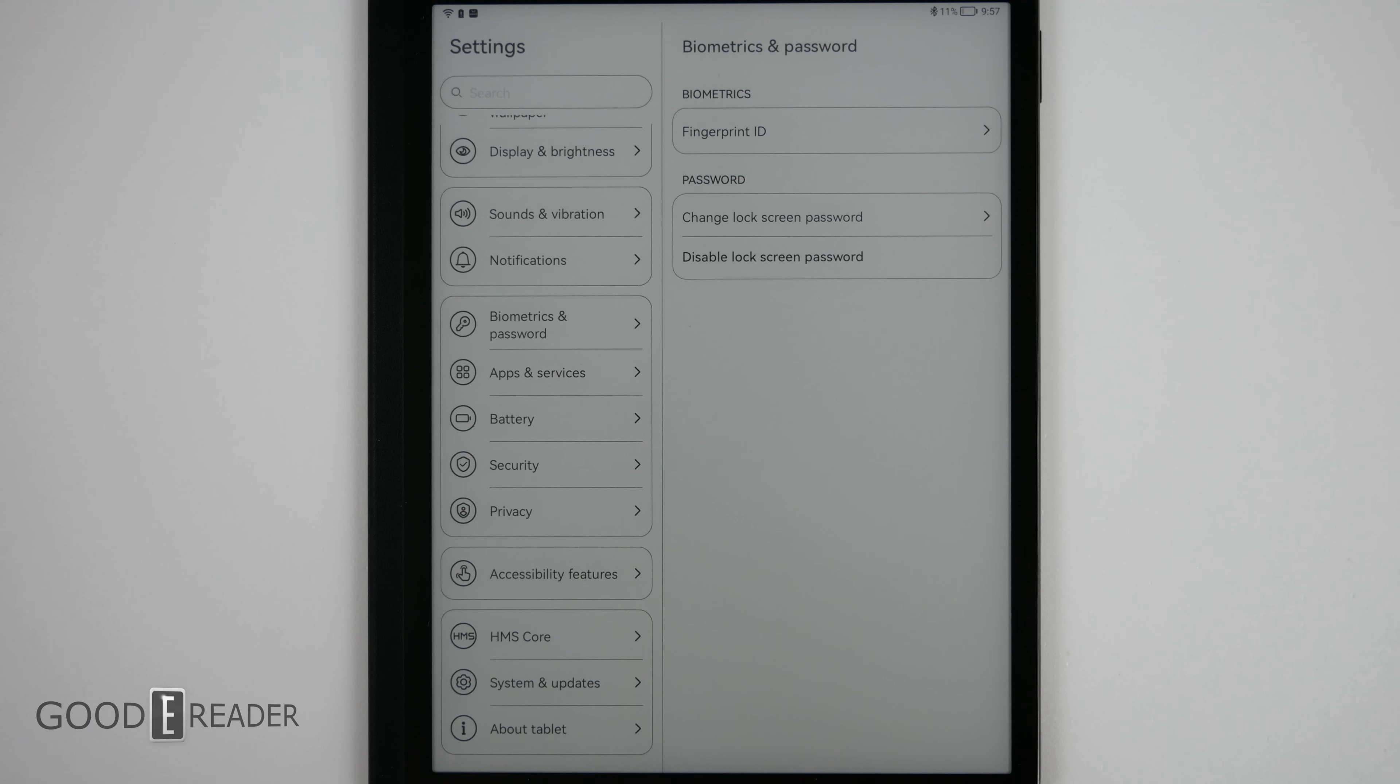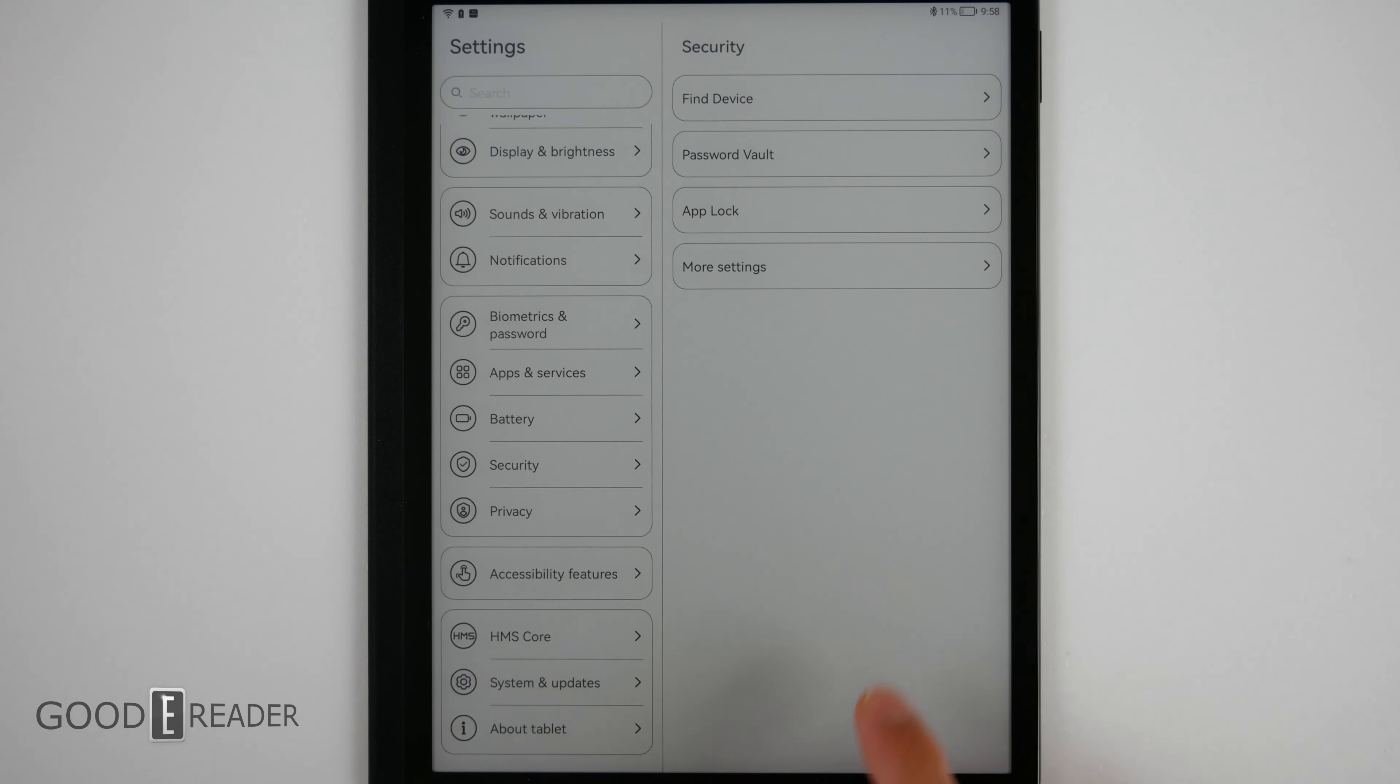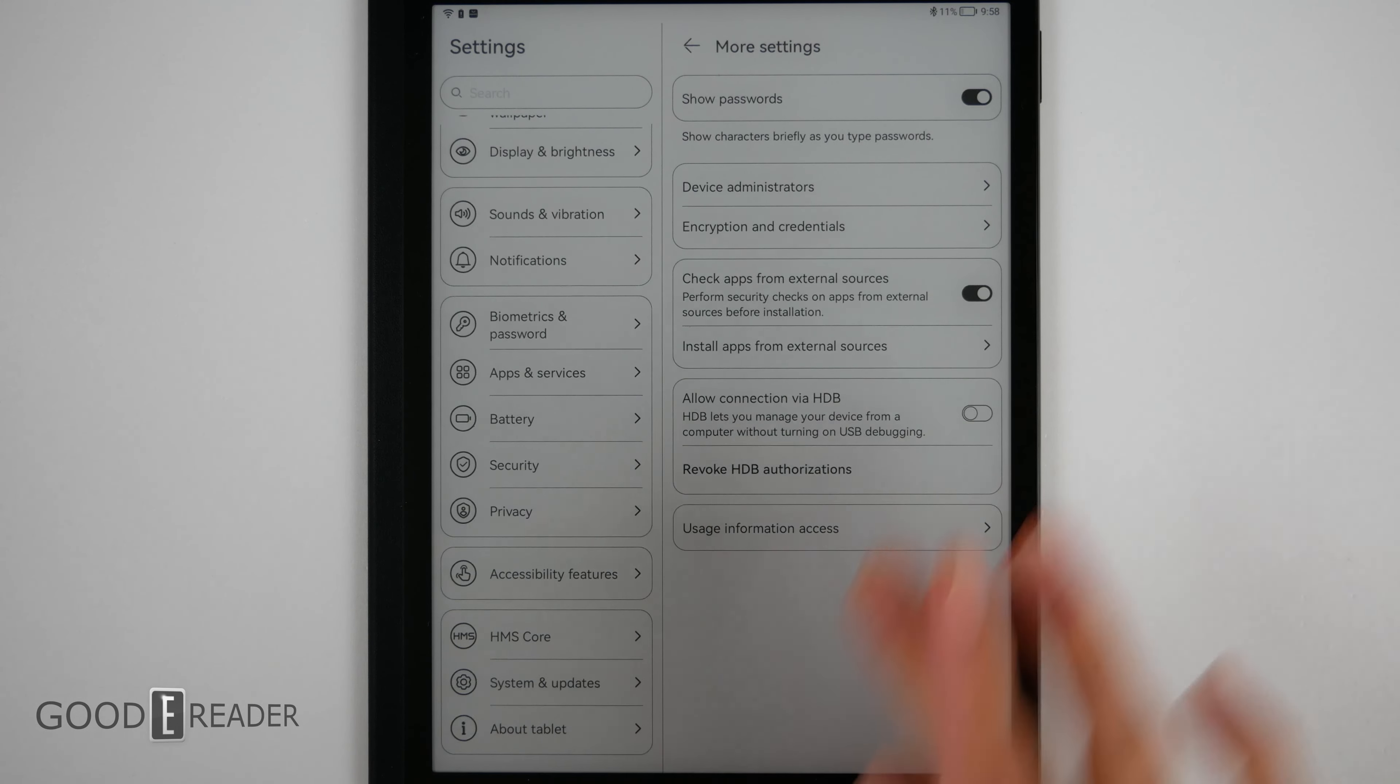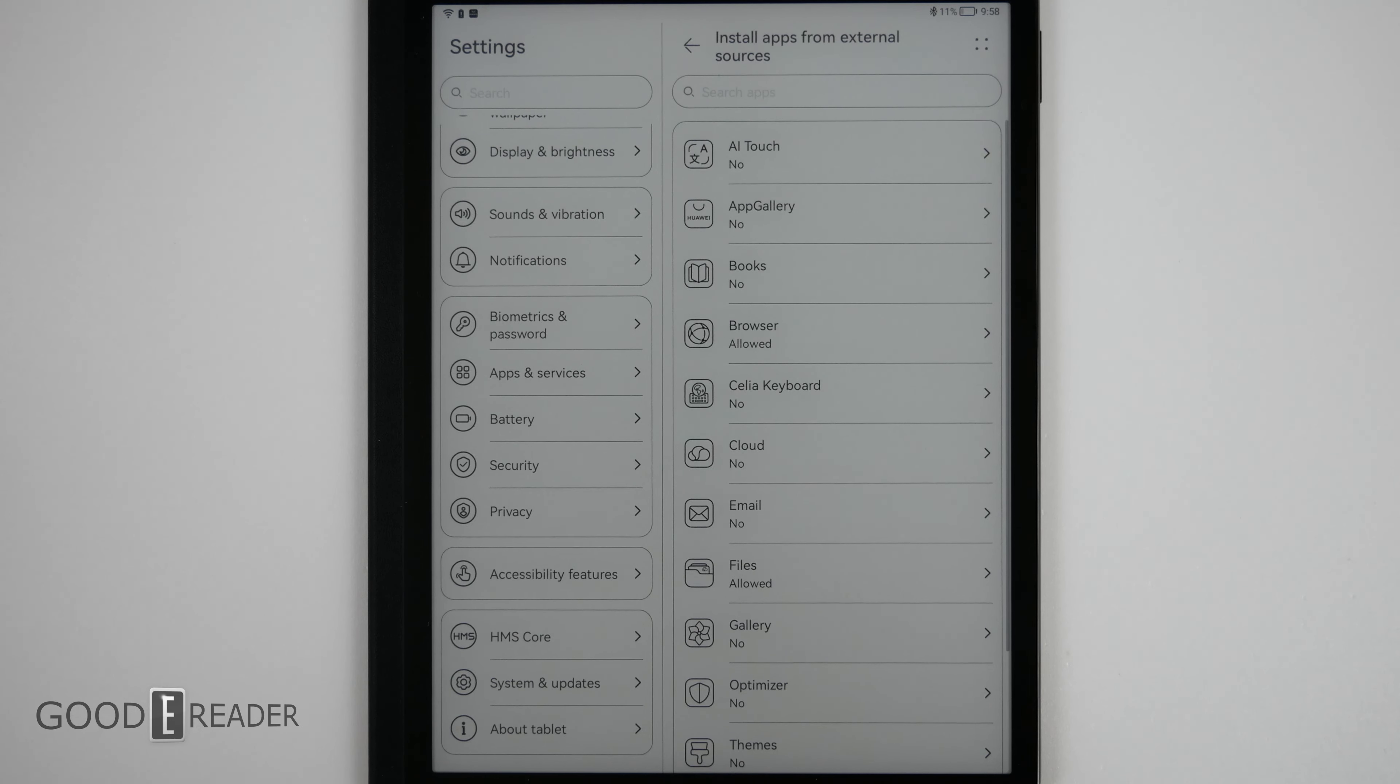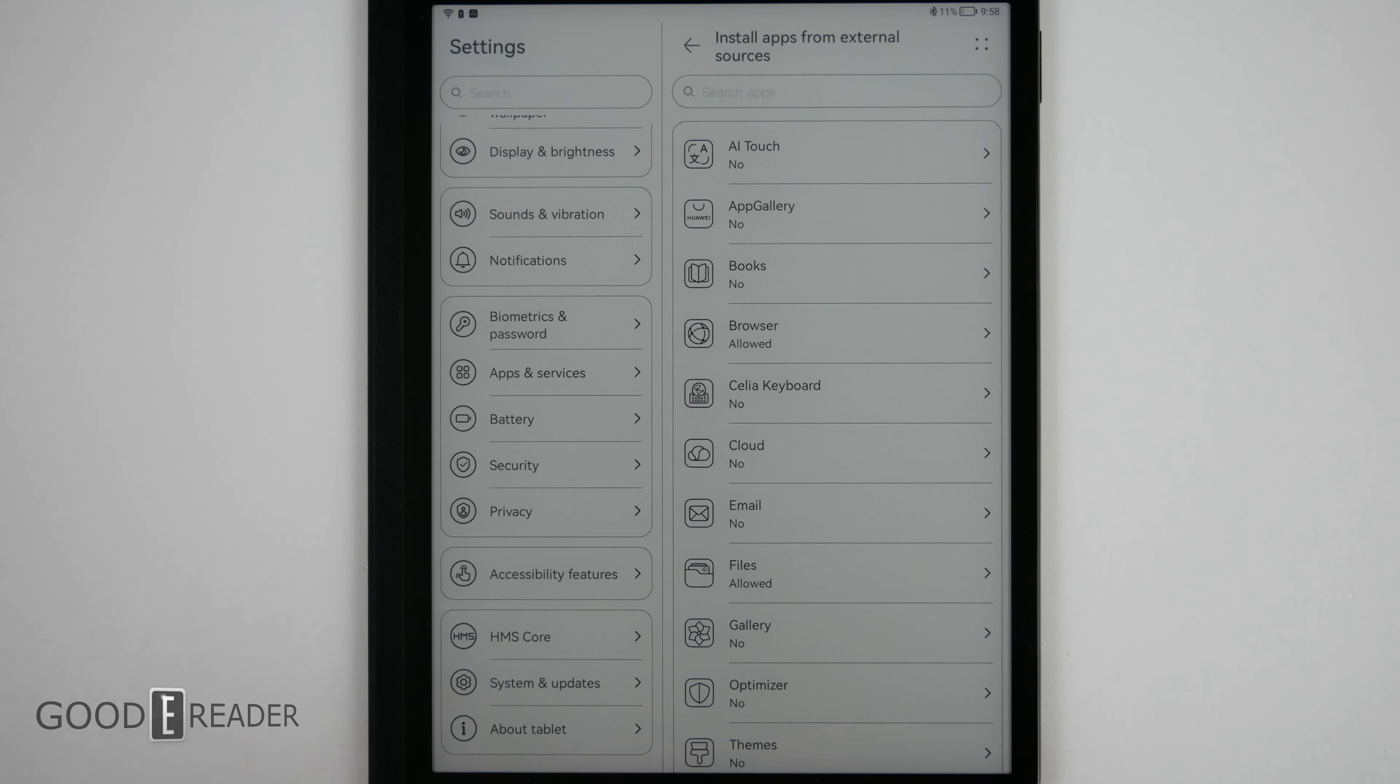Something that will give you guys a lot of peace of mind is going down to settings, security, more settings, and you'll see right here it says install apps from external sources. What this means is you can install apk files from the sources you choose, whether it be the browser, whether it be your file explorer, or anywhere else.